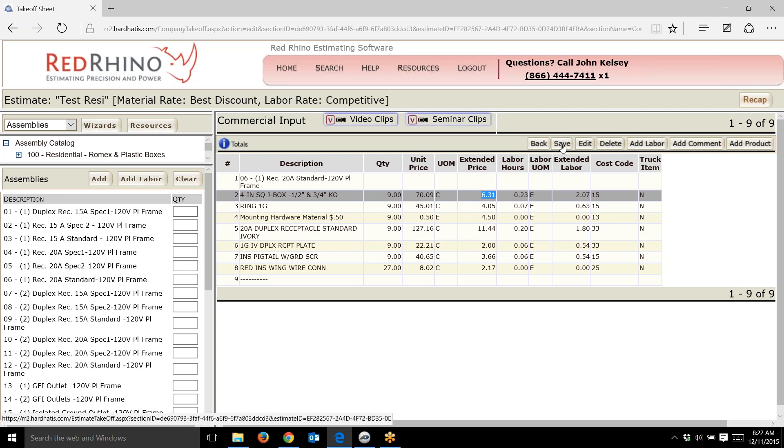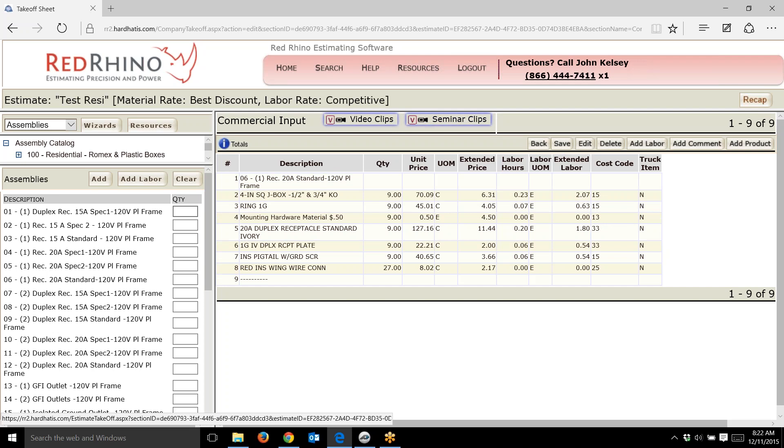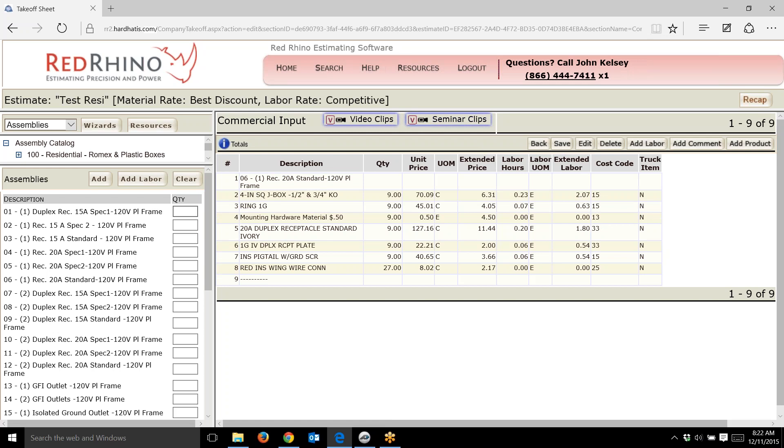Do you see how you can just go count all the receptacles on a commercial project—by the way, we have these for residential and light industrial also—but see how you can count all the receptacles on the entire job, come input them here, and it spits out all the labor and materials.